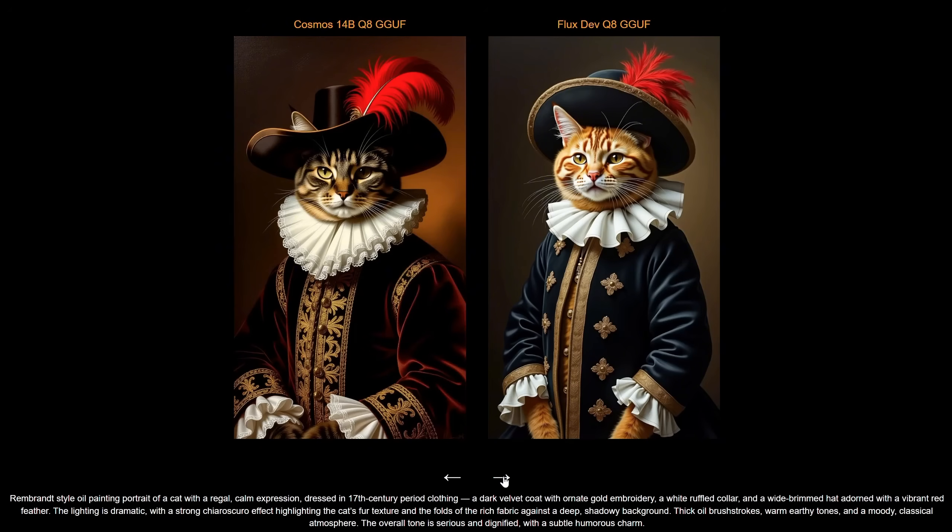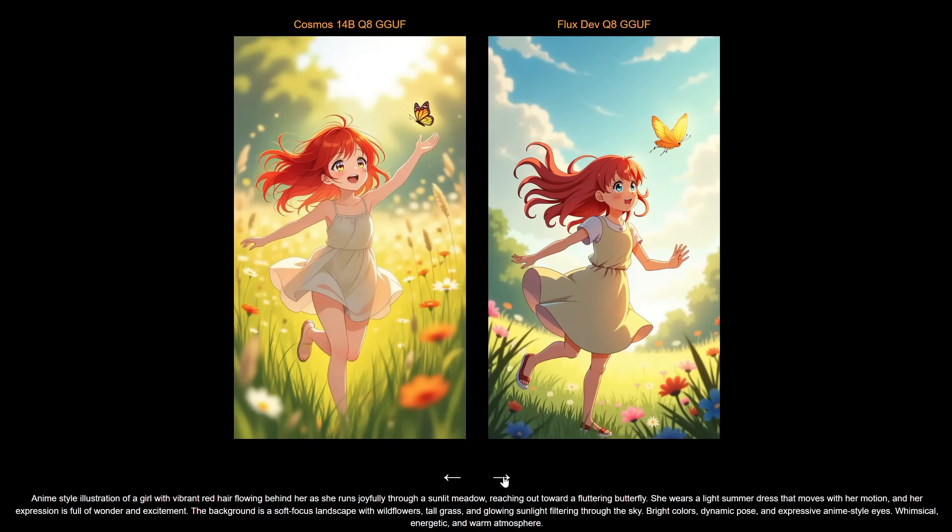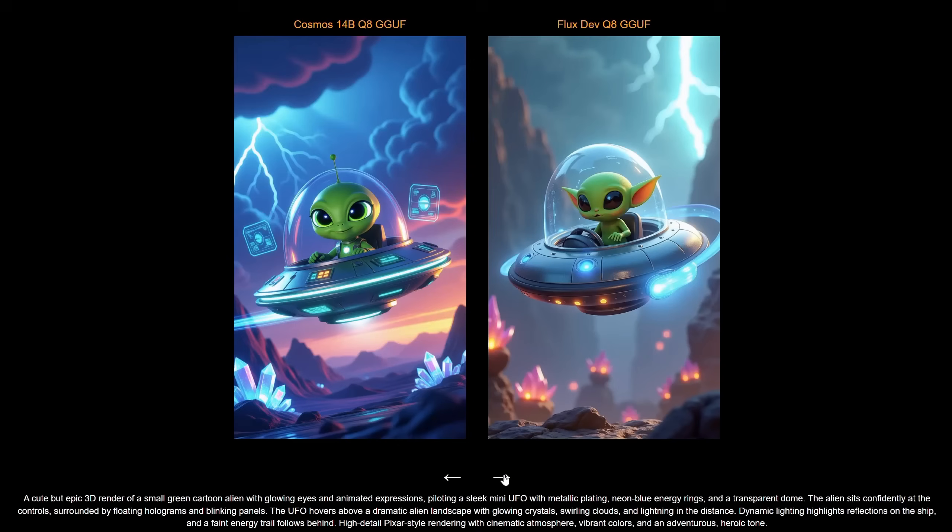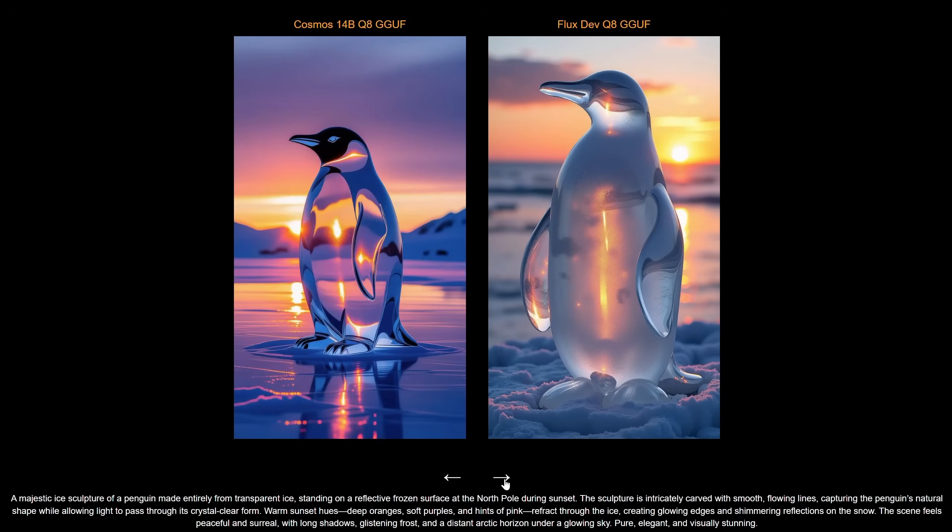For oil painting, it's hard to choose. Both followed the prompt well. For anime art style, I think Cosmos can do more accurate styles, knows more characters, and can even do some celebrities. For the cartoon alien, you can see how strong the saturation is in the Cosmos generation, while Flux is more natural. For the ice penguin, Flux looks more natural.